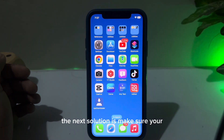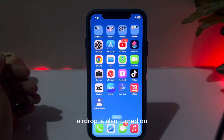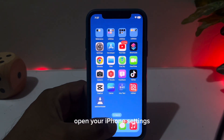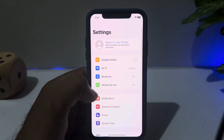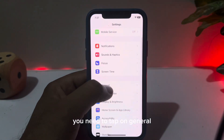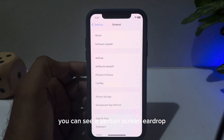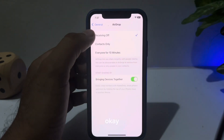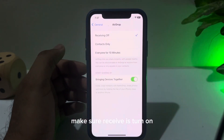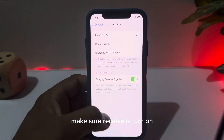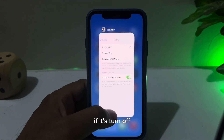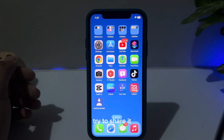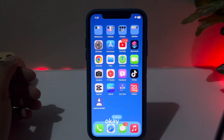If that method is not working for you, move to the next solution. Make sure your AirDrop is also turned on. Open iPhone Settings, tap on General, then tap on AirDrop. Make sure 'Receiving' is turned on — if it's off, turn it on and try to share again.